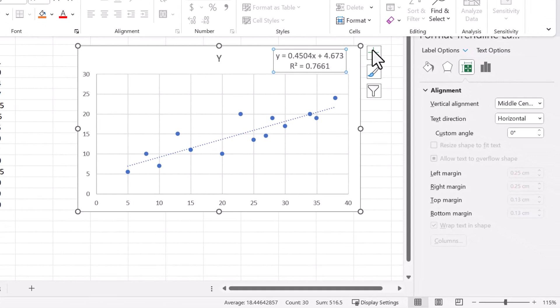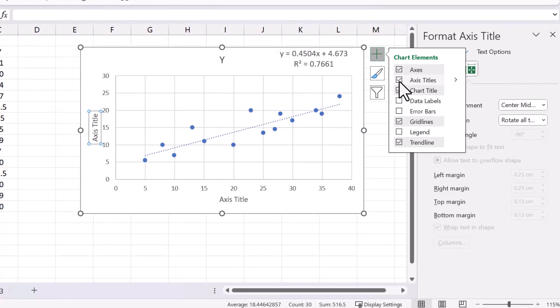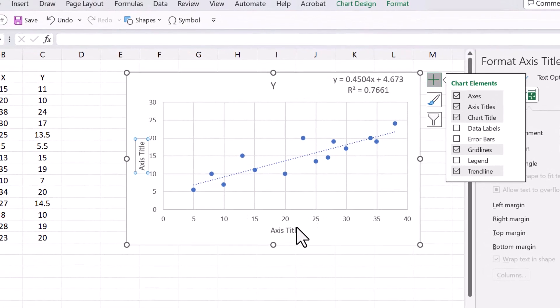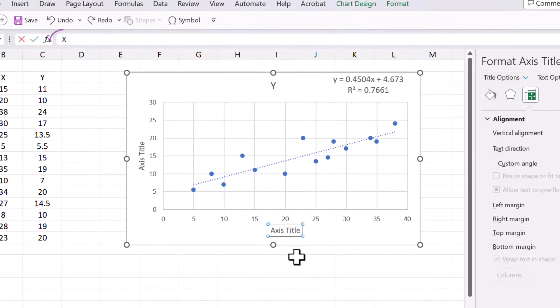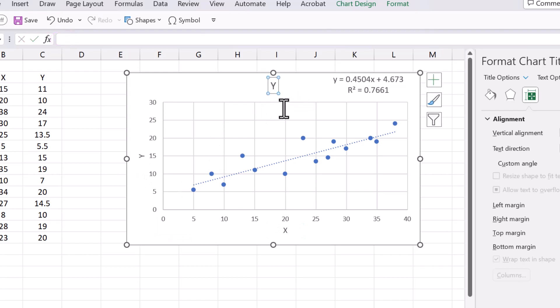I'm going to click the plus button to the right here and select Axis Titles. Type X for the X axis and Y for the Y axis. Then click on the chart title here and name it Scatter Plot.